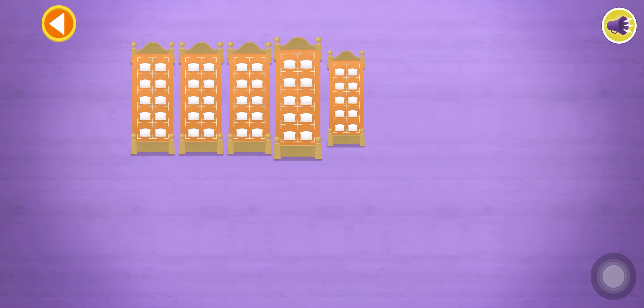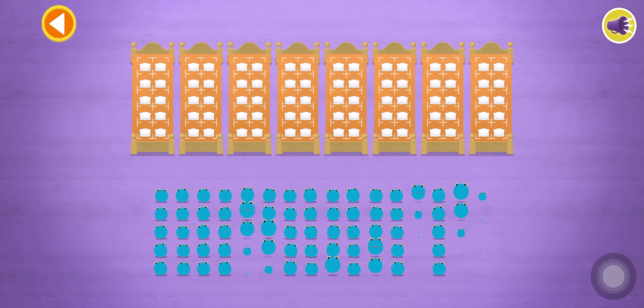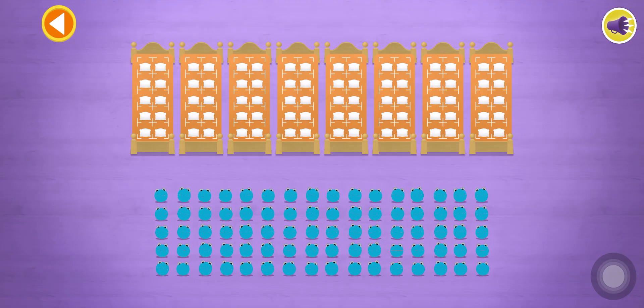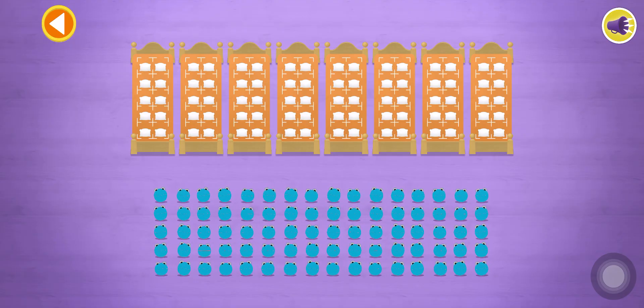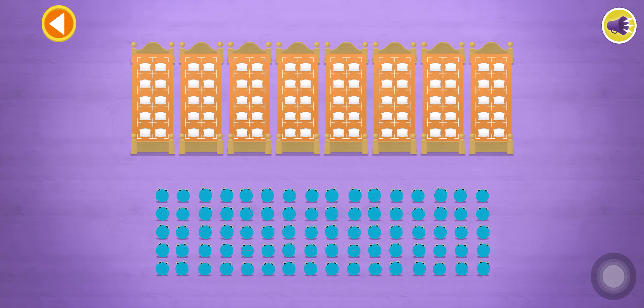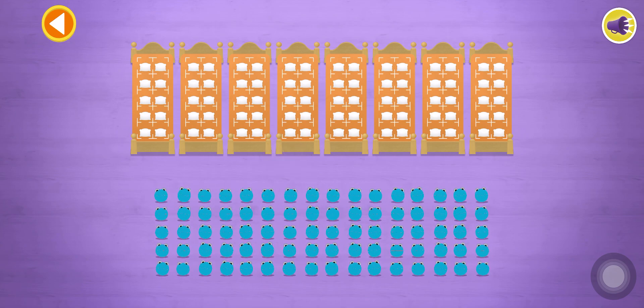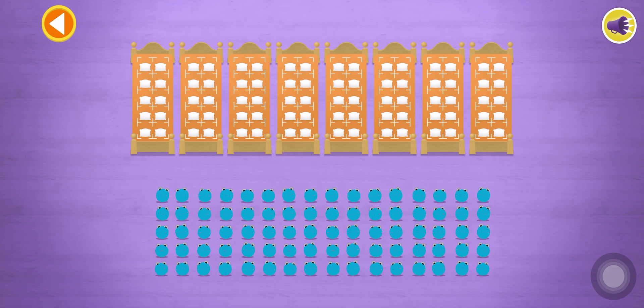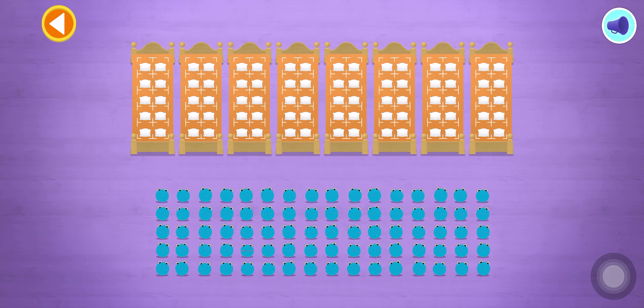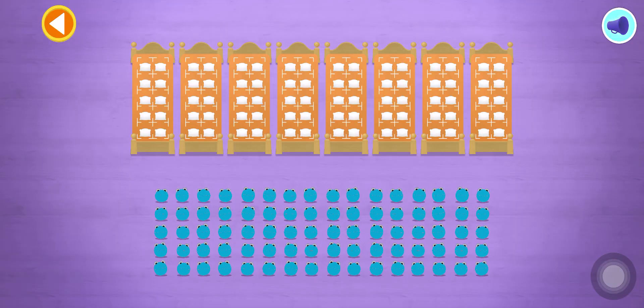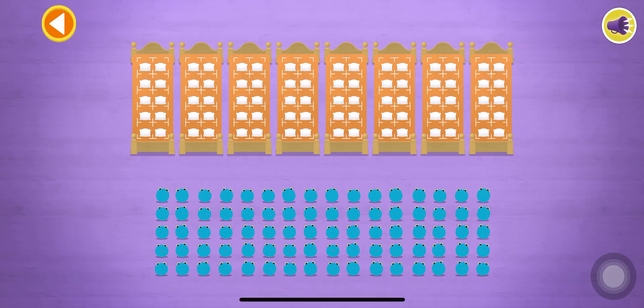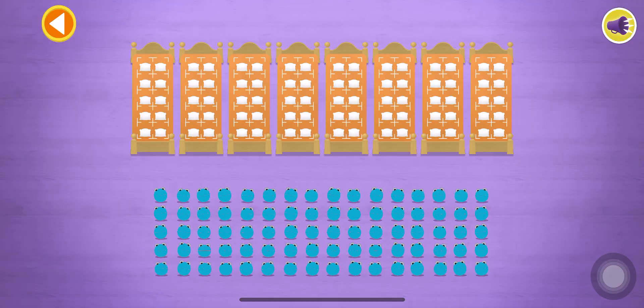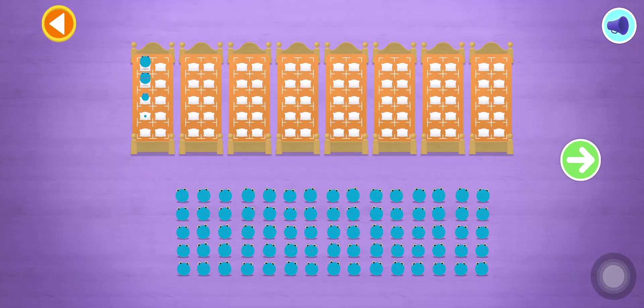Let's count in fives. Can you count seventy number blobs into their beds? Count the number blobs into their beds in fives.